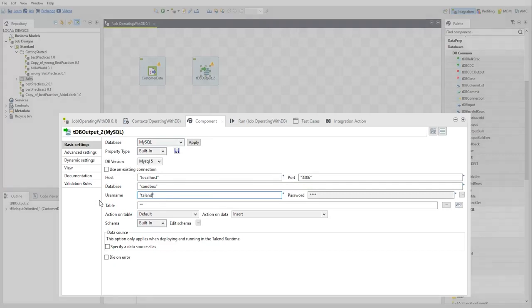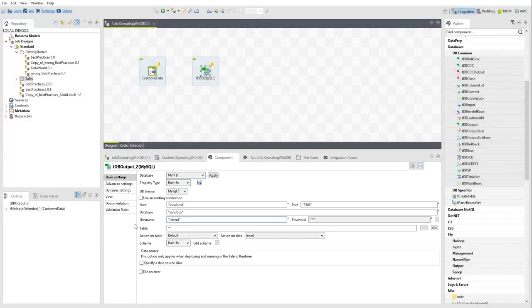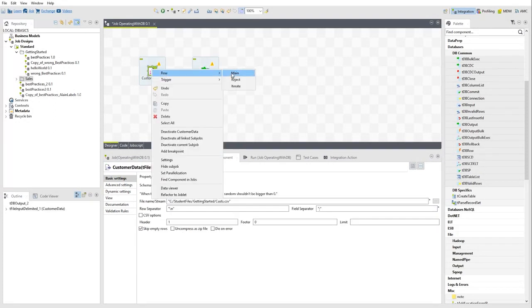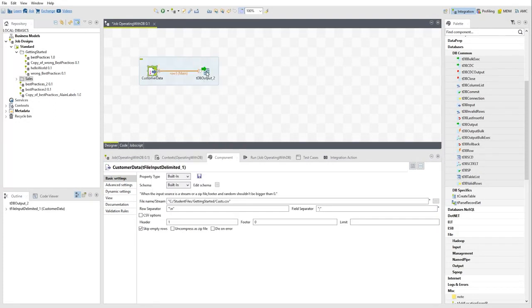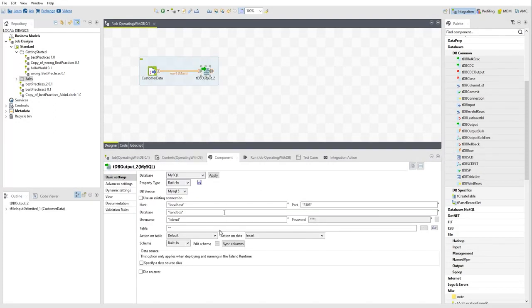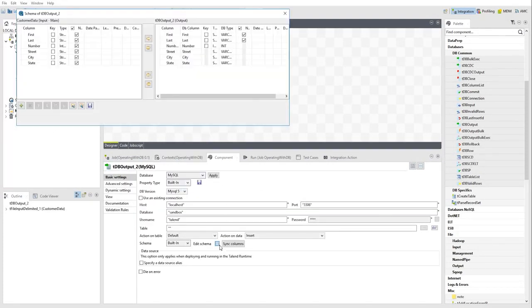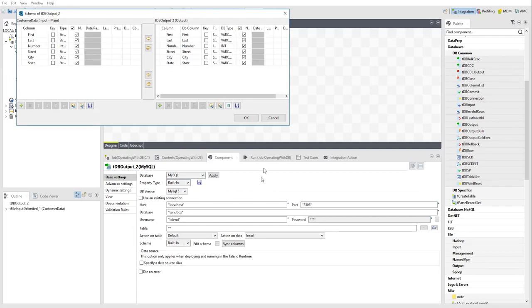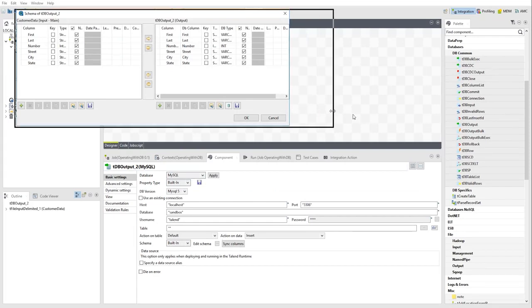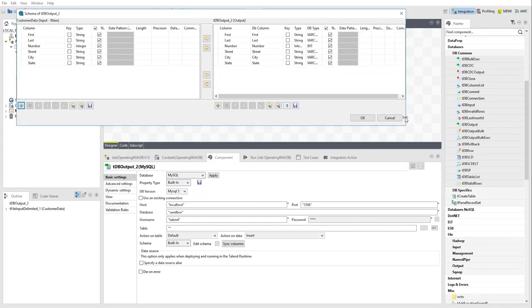As with most of the Studio components, defining the schema is a key setting. When working with databases, this configuration step allows you to align the column types of your data flow with those of the database table.